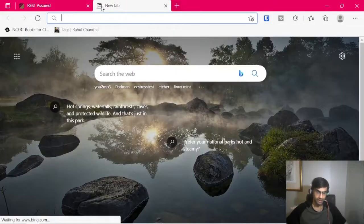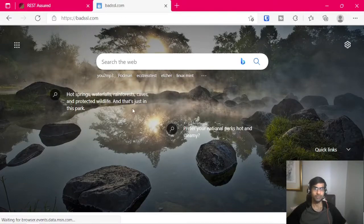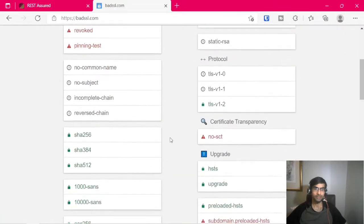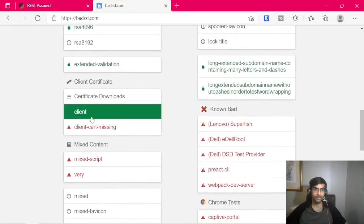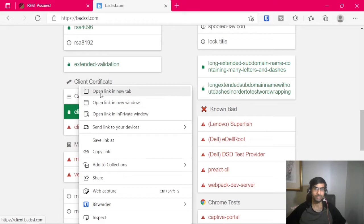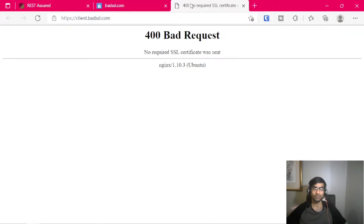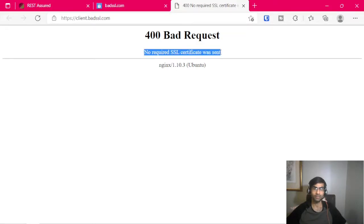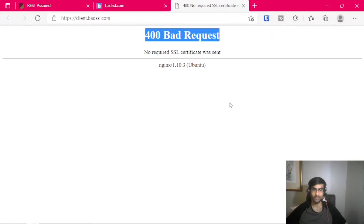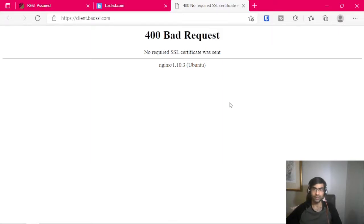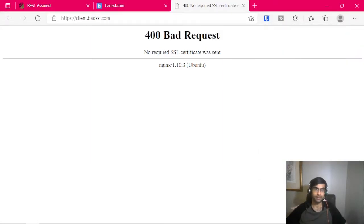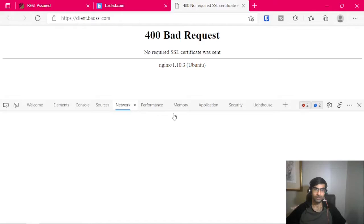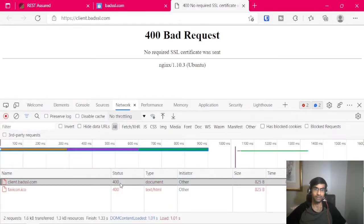Now let's take an example of this website BADSSL which provides an endpoint which is secured using client certs. When we try and open this URL it says no required SSL certificate was sent and it's a 400 Bad Request. We can check the dev tools as well, the status is 400.